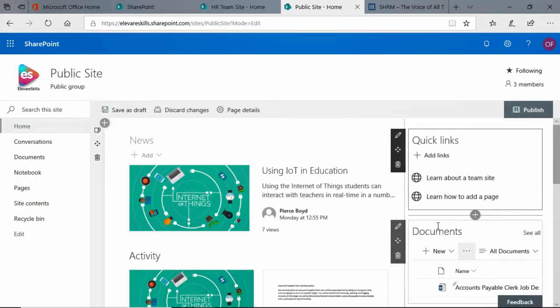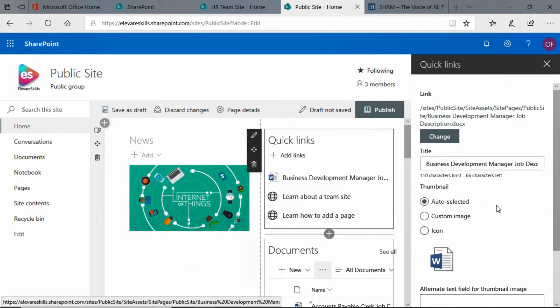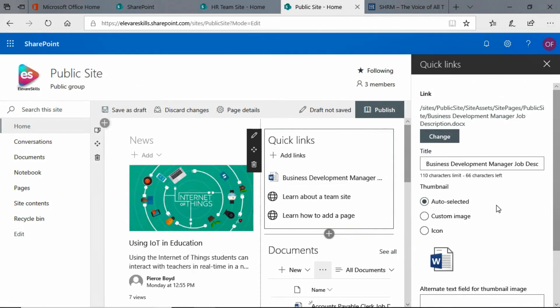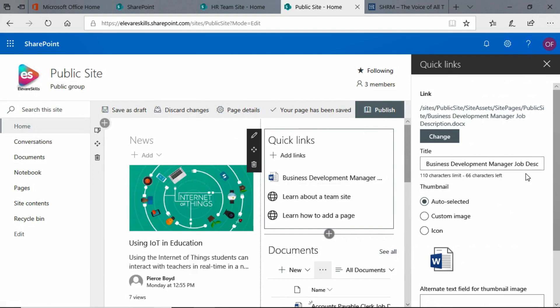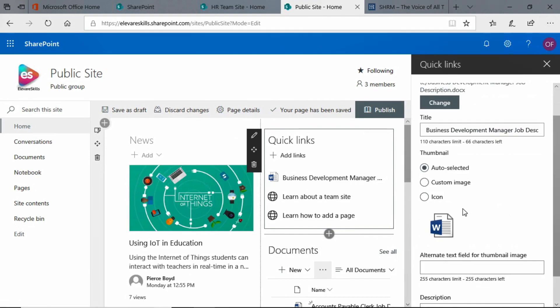And the Quick Links panel opens up now, and we see the link, which we could change. We have the title, and that's okay. The thumbnail, it's auto-selected. It's just choosing a word icon, and that's fine, but we could put a custom image if we want.